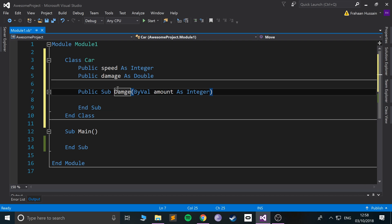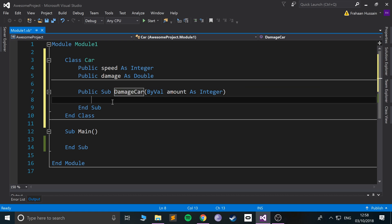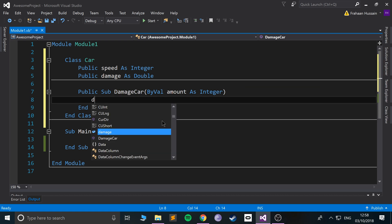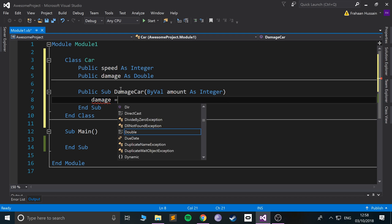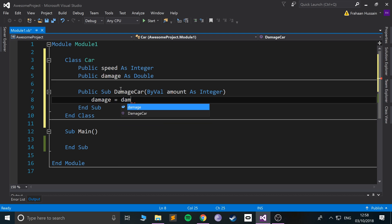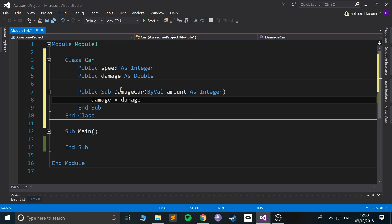And this would essentially just modify the... actually now I'll call this damage. So damage car. And instead of amount... So in here now I'm going to say damage, so this right here equals itself minus the amount.